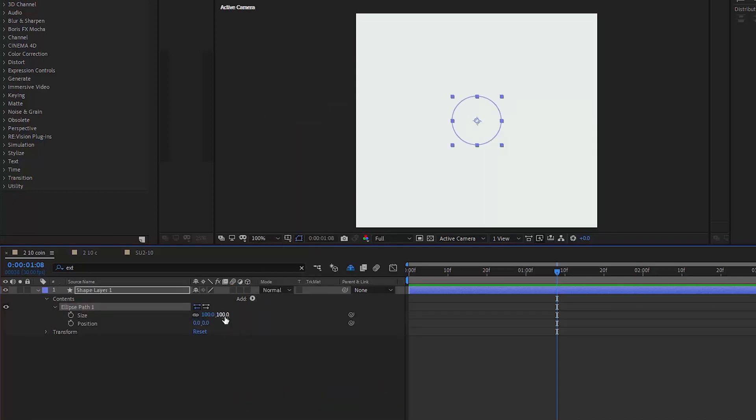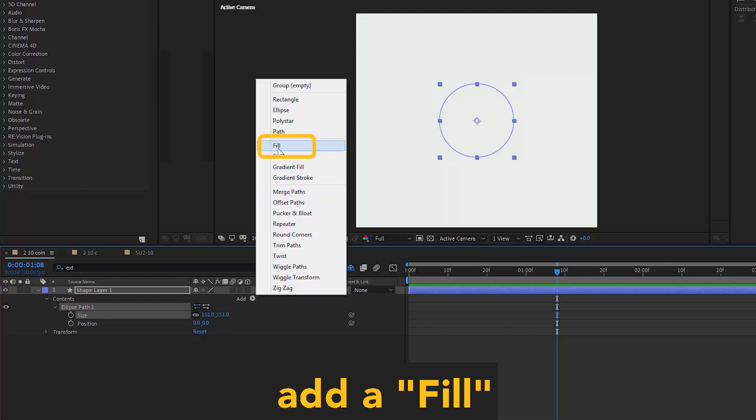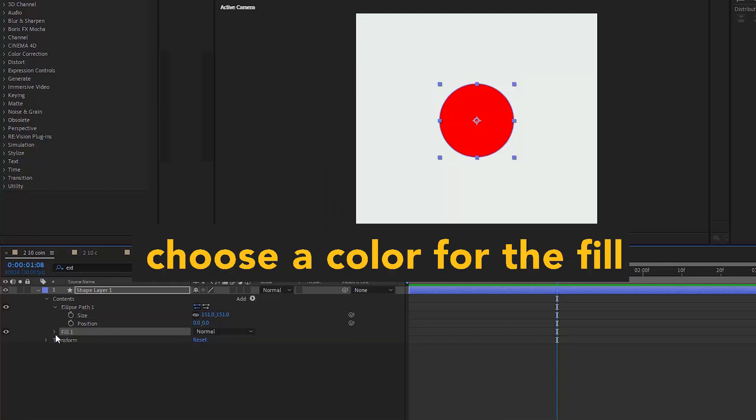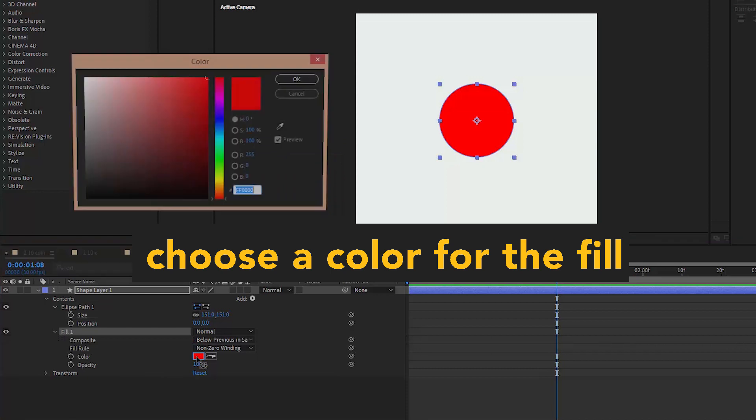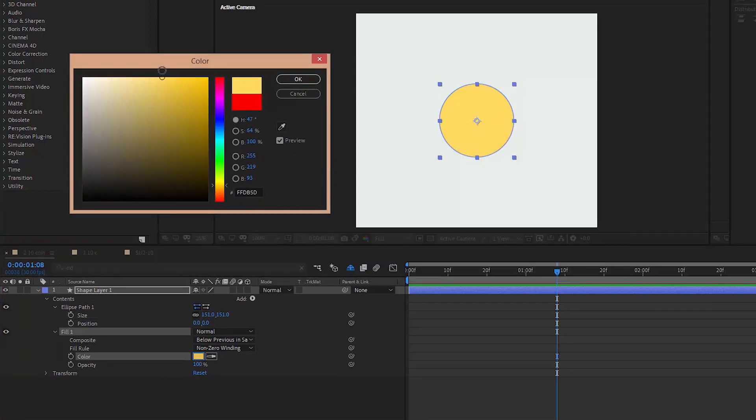We can go inside the ellipse and adjust the size as we want. At this moment, the ellipse is just an empty path and we won't actually see it. So we need to add a fill to it and choose a color. Something yellowish, in this case, will do just fine. Like this.